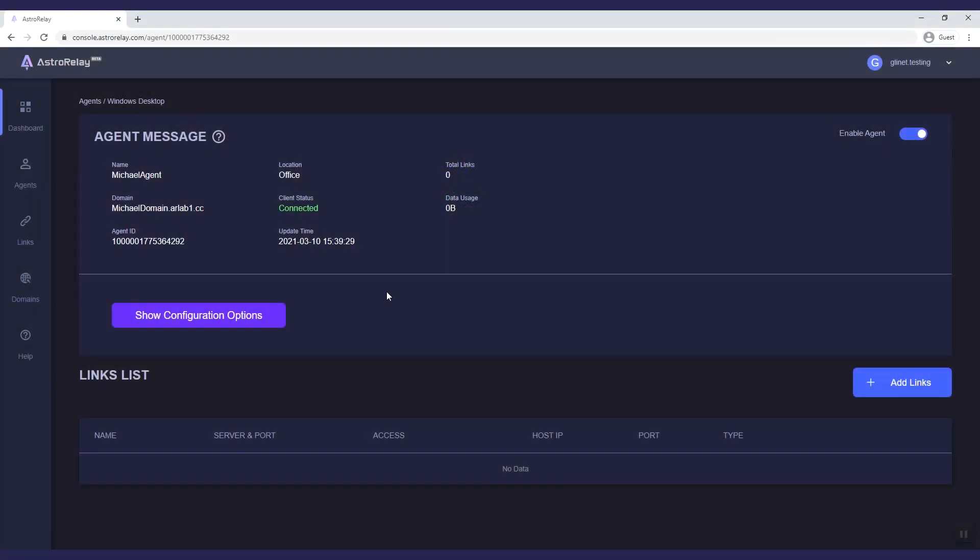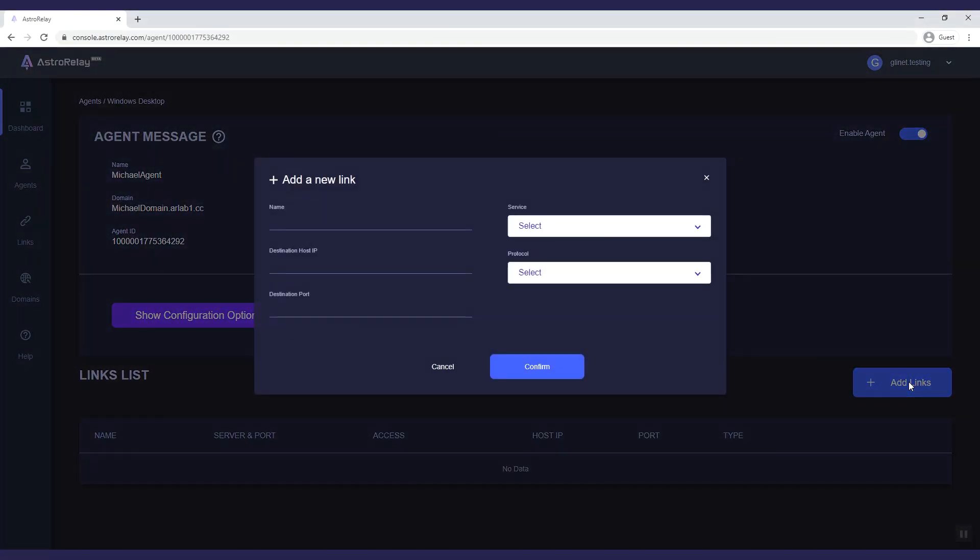Now scroll down and click add links. This is the internal resource that you want to share on the internet.